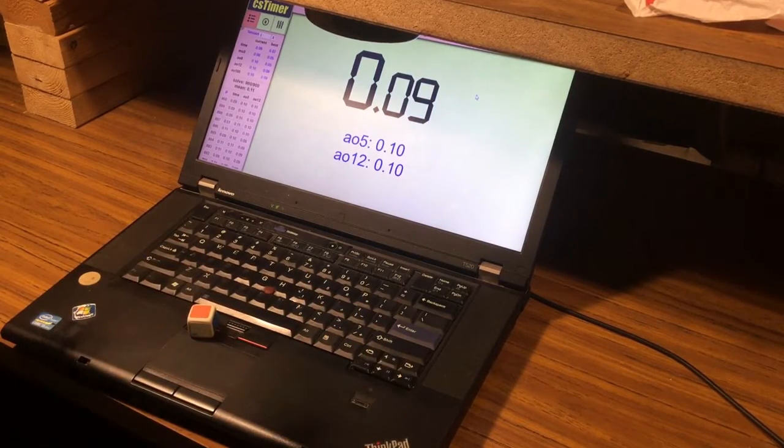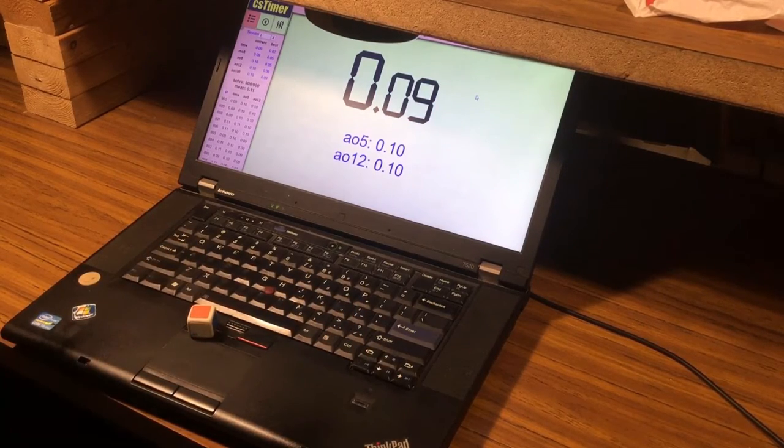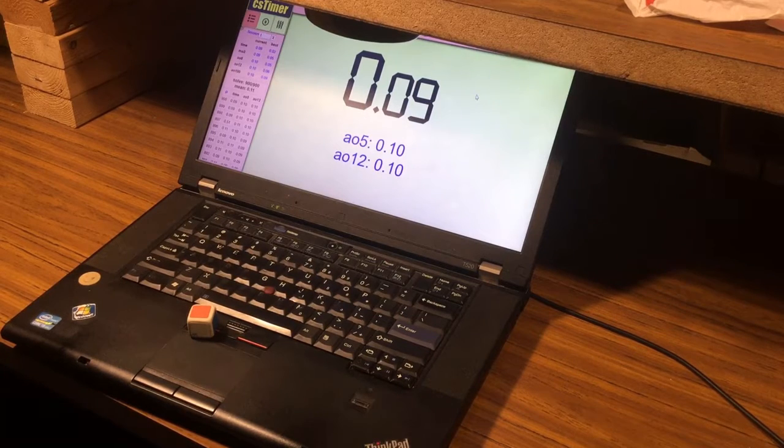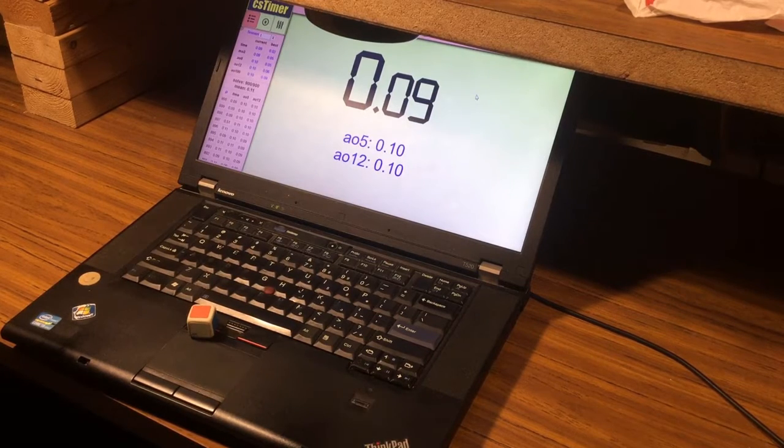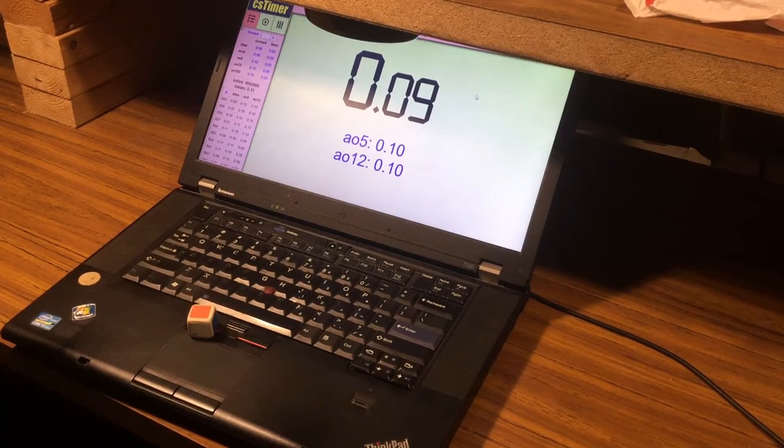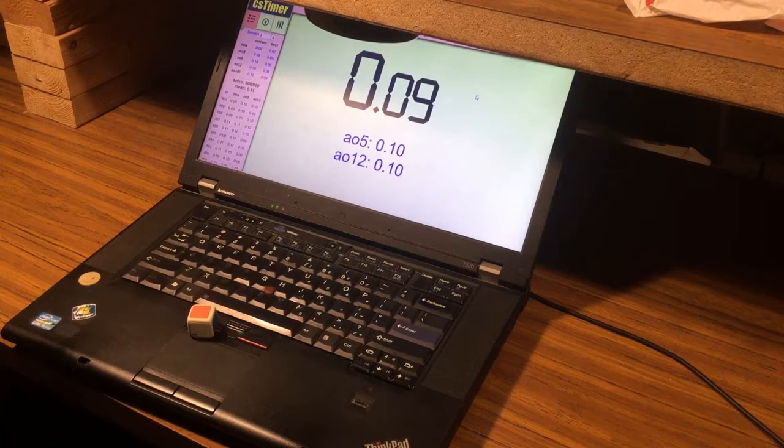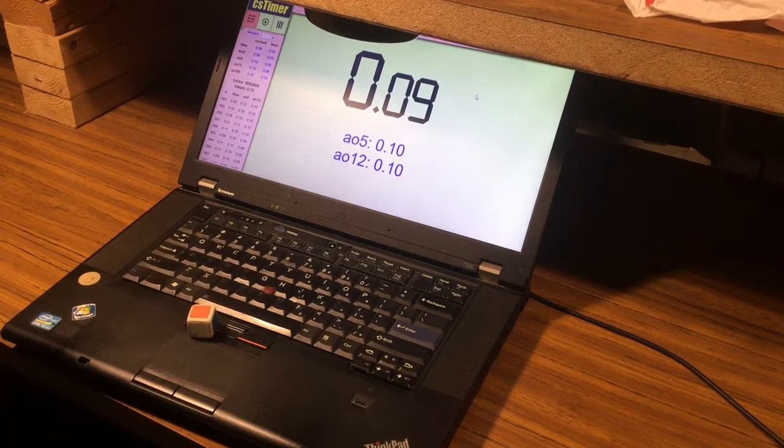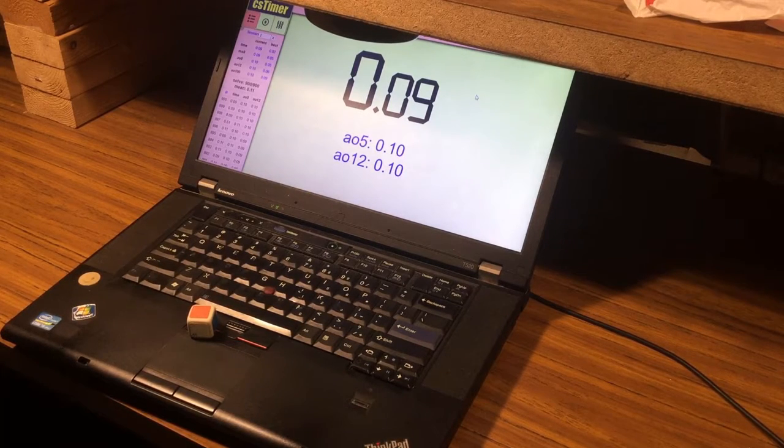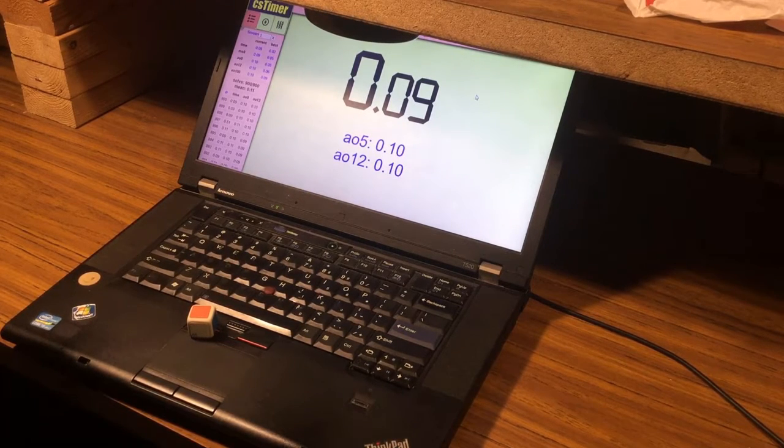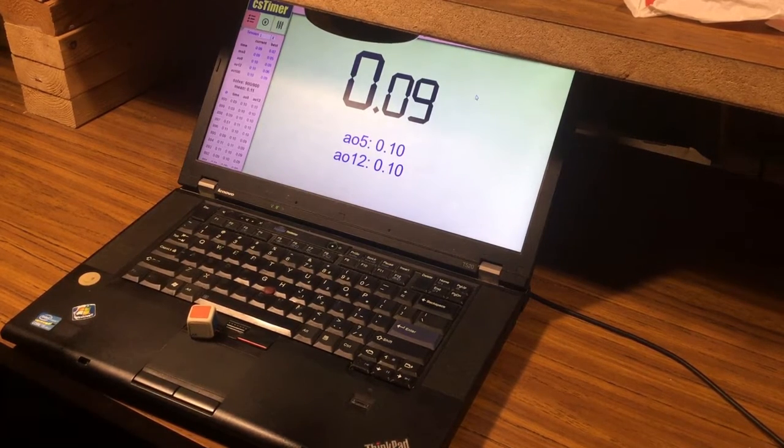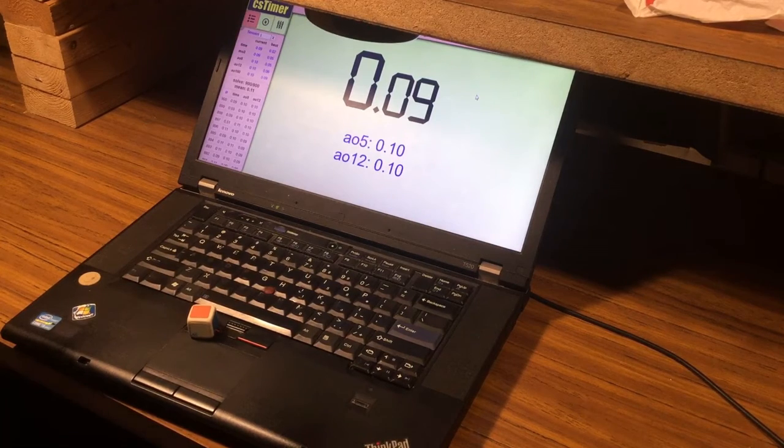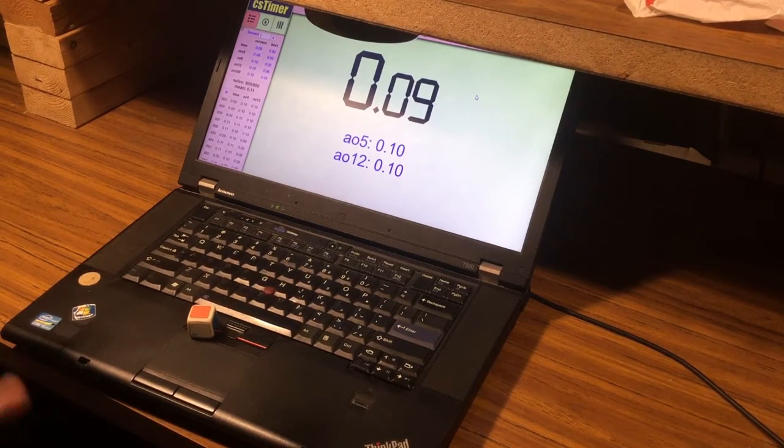That's 900 solves, and how fitting - for the 900th solve I got a 0.09 solve. That's really good, and I'm still holding the average of 0.11. I'm on track, let's just see how well I do.